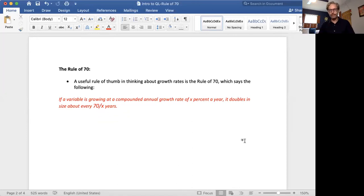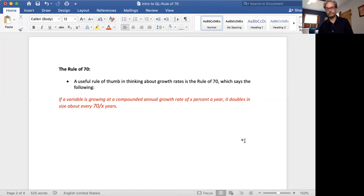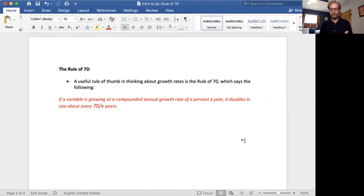That sounds a little complicated, but it's pretty simple. If something is growing at 1% a year, it doubles in size every 70 years — 70 divided by one. If something's growing at 2% a year, it doubles every 35 years — 70 divided by two. If something's growing at 3% a year, it roughly doubles every 23 years — 70 divided by three. This rule of thumb is a very quick way to think about how long it takes things to double, and when you think about growth in terms of doubling, you begin to get deeper insight into how compounding can completely change the relative value of different things over time.